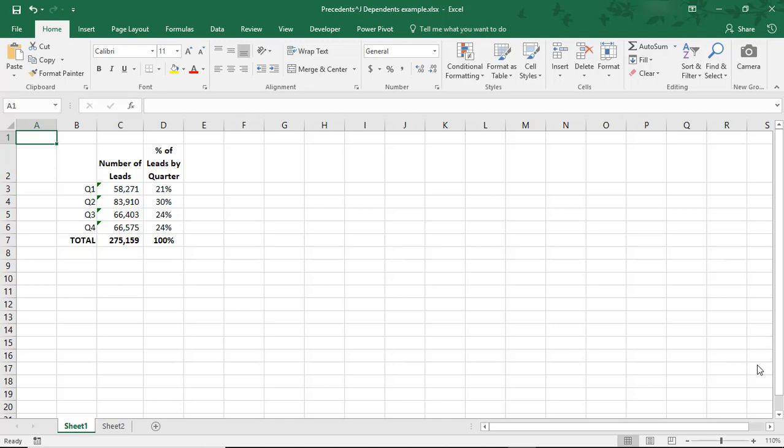Sometimes spreadsheets end up with so many numbers and formulas that it can get confusing figuring out which formulas are affected by which cells. So let's look at an example of how to display the relationship between formulas and cells.